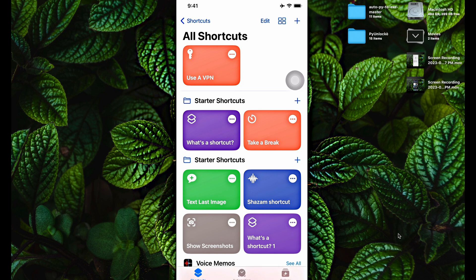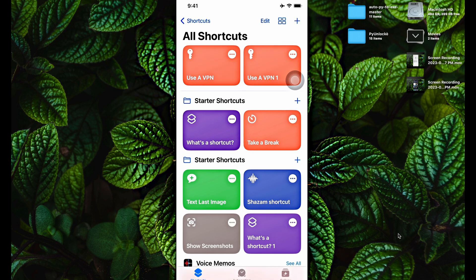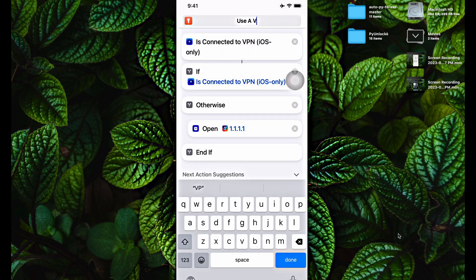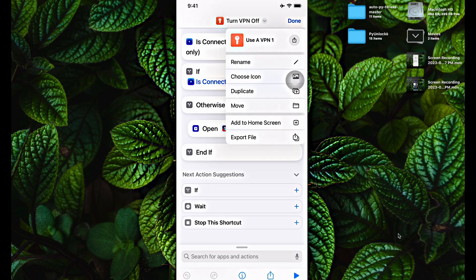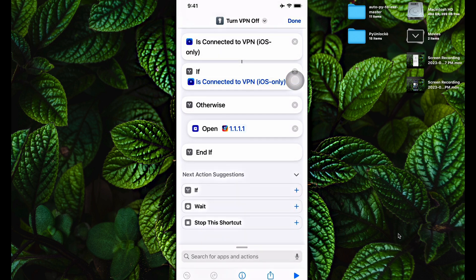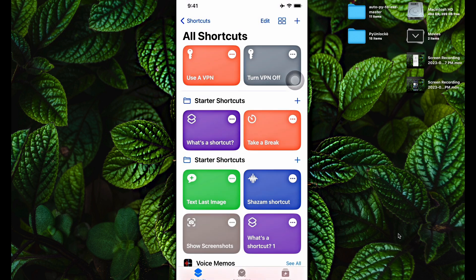Next, we're going to create a shortcut that will automatically turn off the VPN. Click on Edit, select the 'Use a VPN' shortcut, and click the Duplicate button. We'll make a copy. Click on the three dots on the duplicated one and change the name to 'Turn VPN Off'. Change the icon to a gray background color and click Done. Now tab and drag the 'Open your VPN of choice' block under the If condition — so that if it's connected to VPN, it opens the VPN of choice. Click Done. We now have shortcuts for automatically turning the VPN on and off.